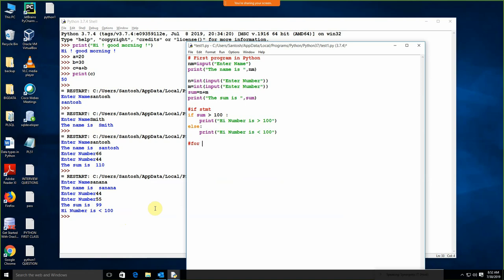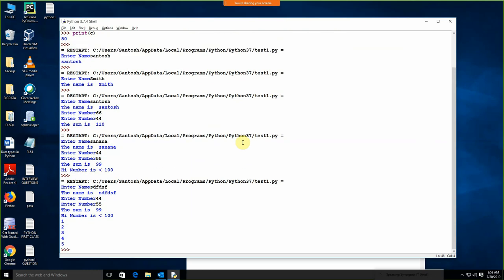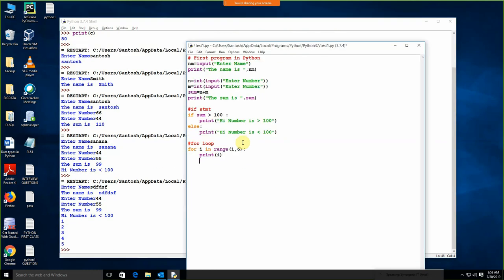Suppose I need to apply the for loop. For i in range — range is a function. I need to execute the loop from 1 to 5, so I am writing range(1, 6). By default it will start from 1 up to 5. And I am just going to give print i. We are getting the values 1, 2, 3, 4, 5. So this is how we can apply the range in the for loop.